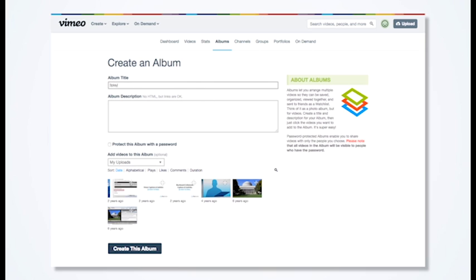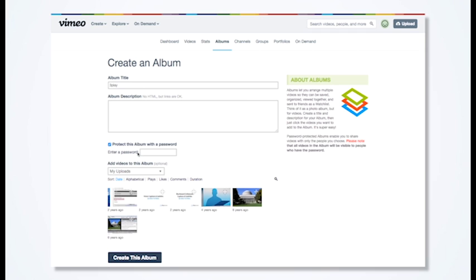For example, 3Play will submit your captions for our standard 4-day turnaround. You can add a password to your album so it isn't visible to the public.